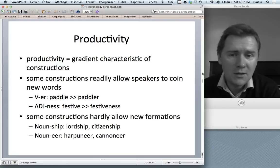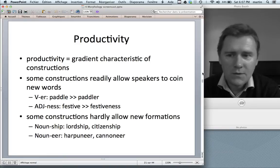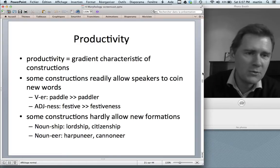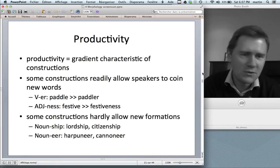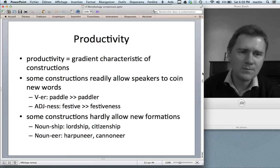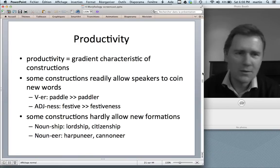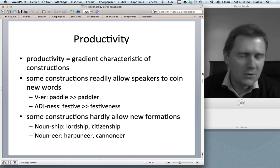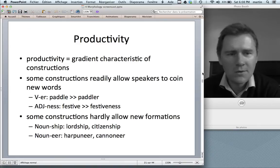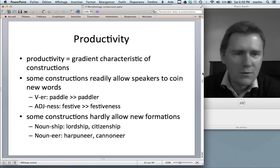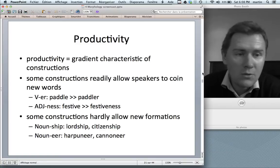Some constructions readily allow speakers to coin new words. If I have a verb 'paddle' and create a scenario about paddlers, you understand 'paddler' immediately. Similarly, 'festiveness' — you can figure out what that means. So the -er construction and the adjective-ness construction are very productive in English. Then some constructions hardly allow any new formations. The noun-ship construction gives you 'lordship,' 'citizenship,' 'leadership,' but is somewhat more restrictive. Even more restrictive is the noun-eer construction: 'harpooneer,' 'cannoneer.'